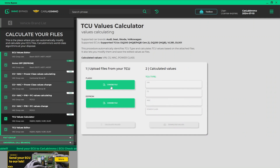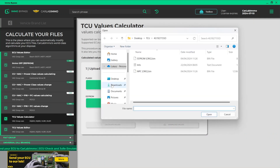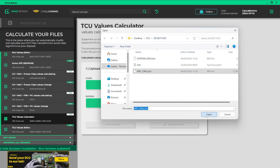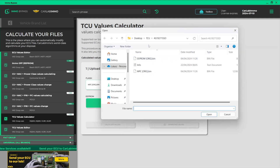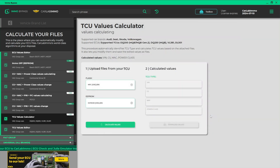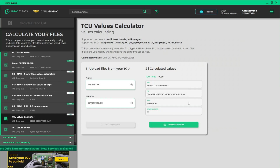Upload a Flash file from your TCU. Upload an EEPROM file from your TCU. Click Calculate Values. The calculator automatically detects the TCU type.